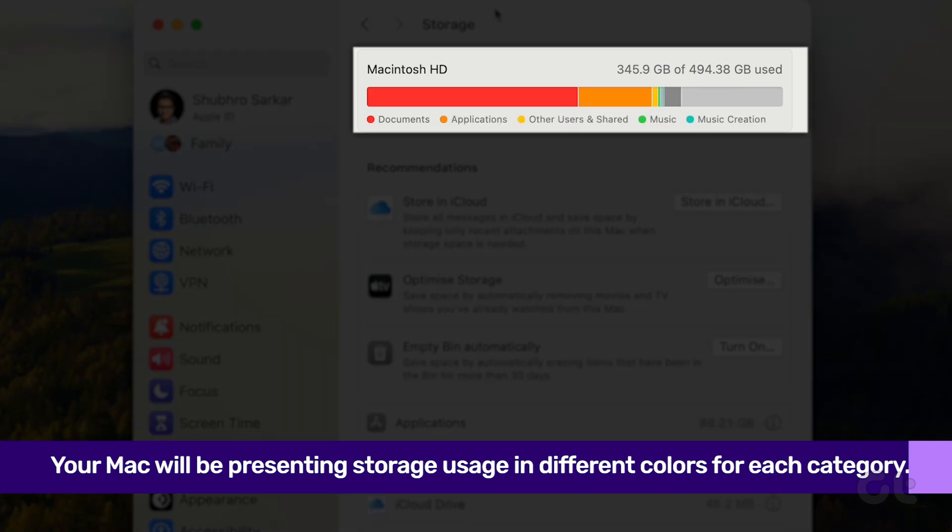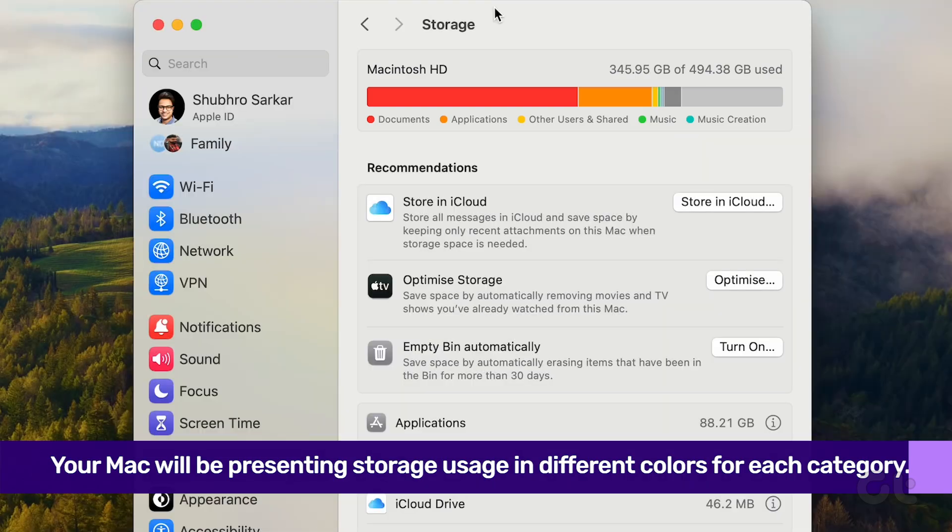Now, to optimize your Mac storage, a little decluttering can work wonders.